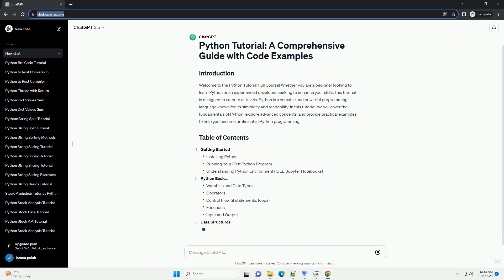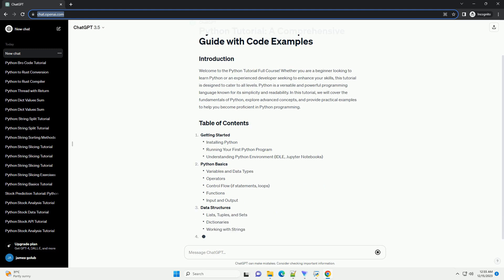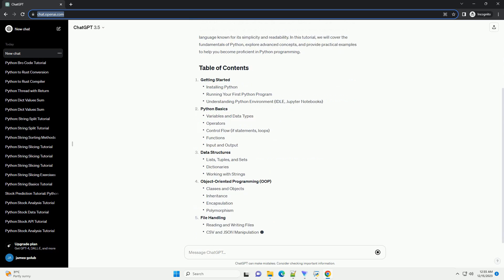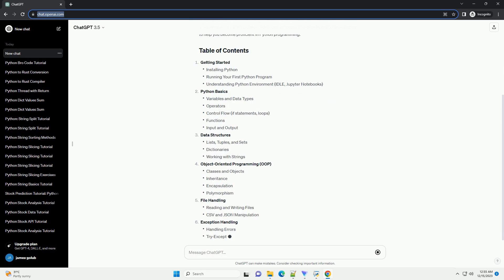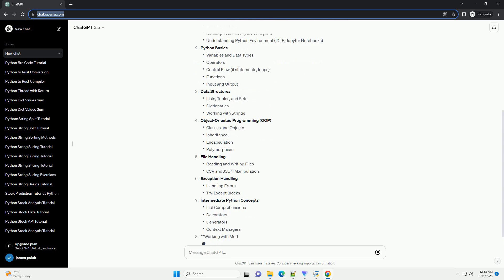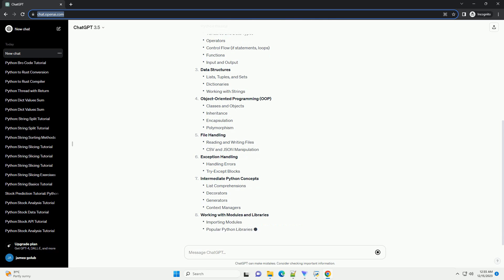Python is a versatile and powerful programming language known for its simplicity and readability. In this tutorial, we will cover the fundamentals of Python, explore advanced concepts, and provide practical examples to help you become proficient in Python programming.